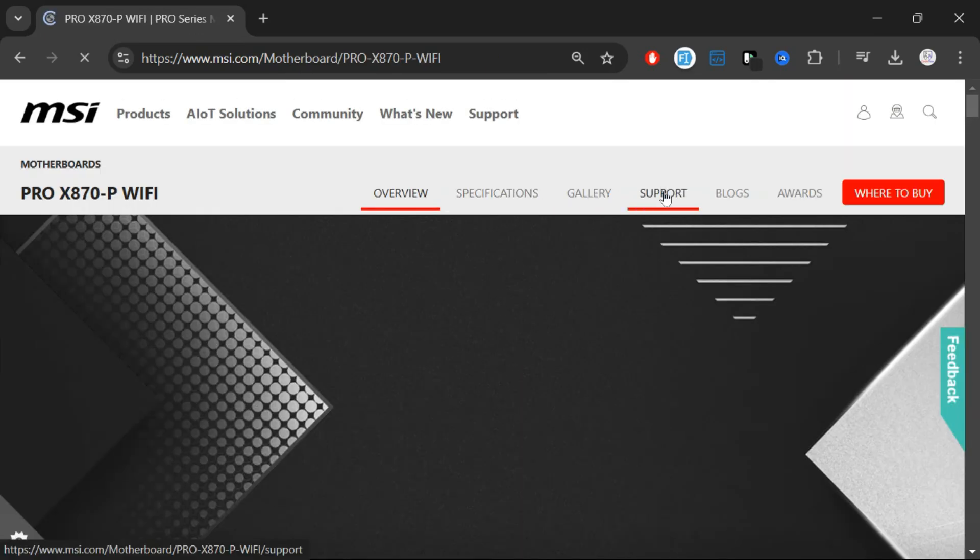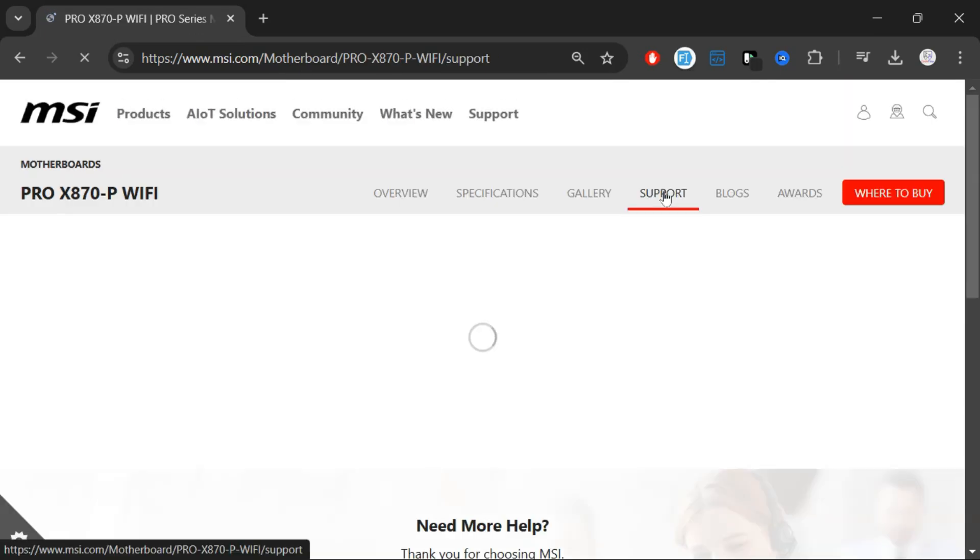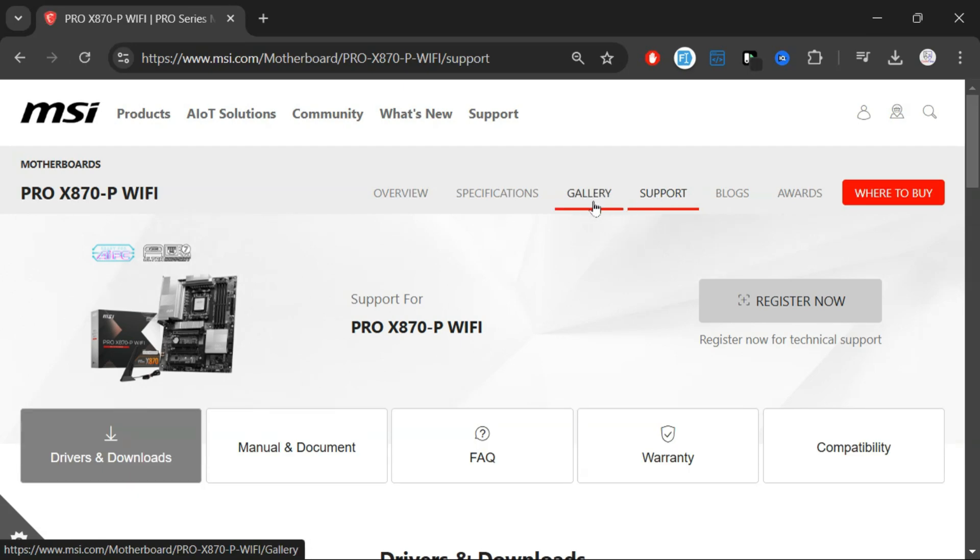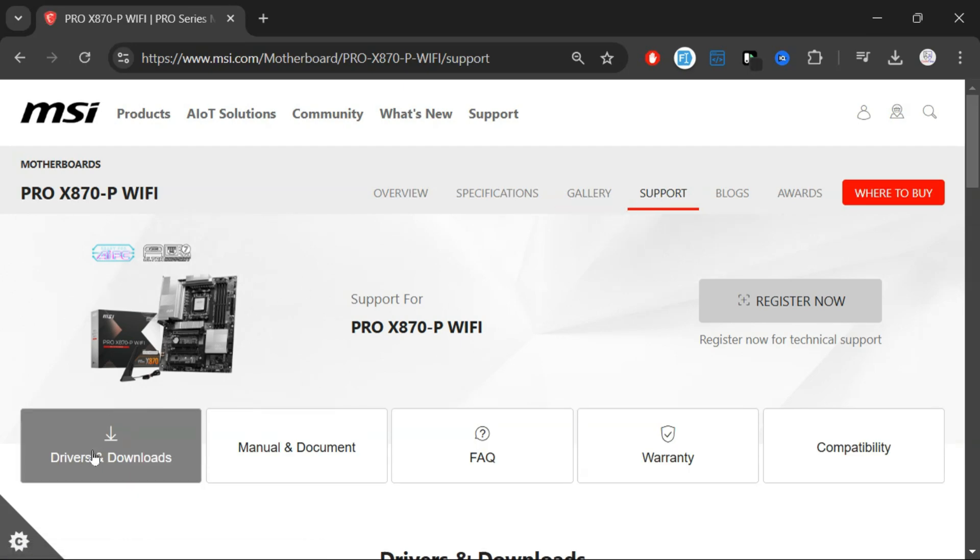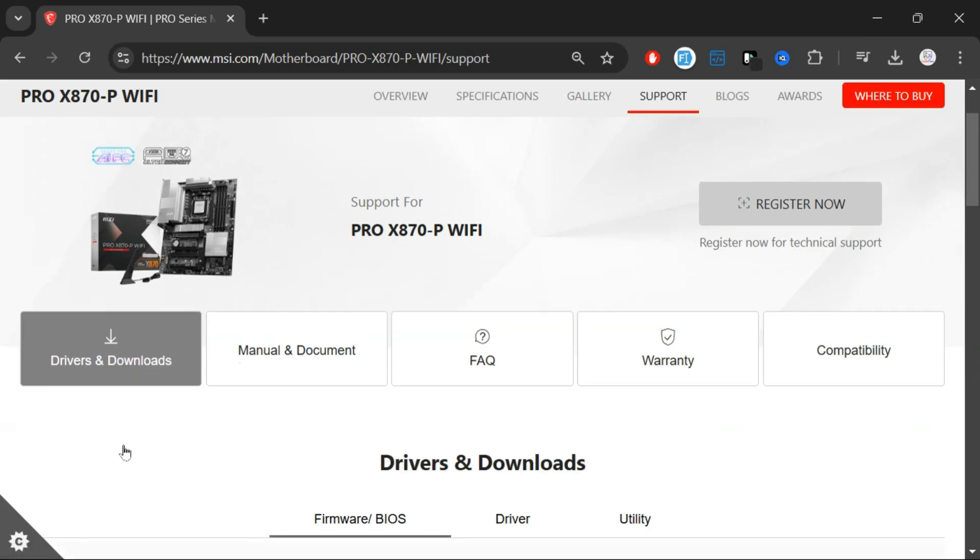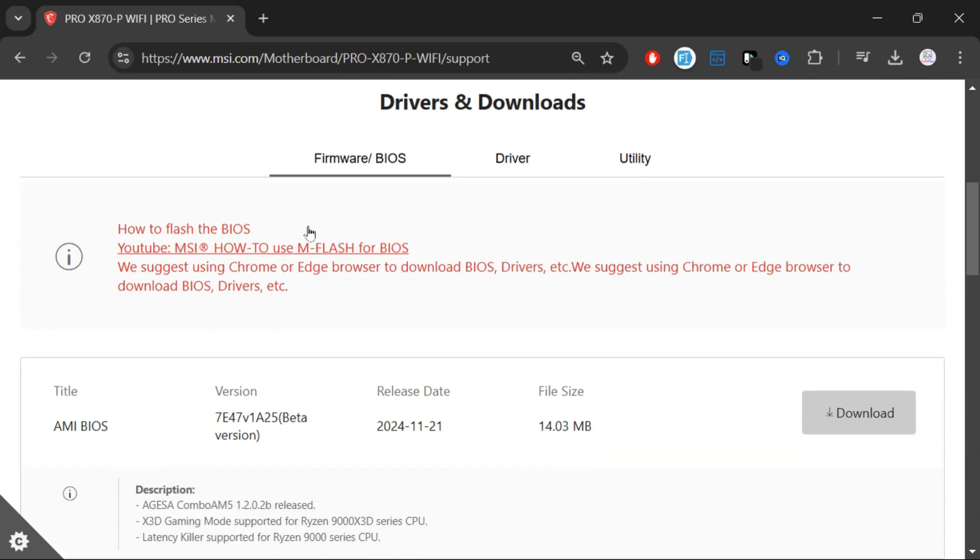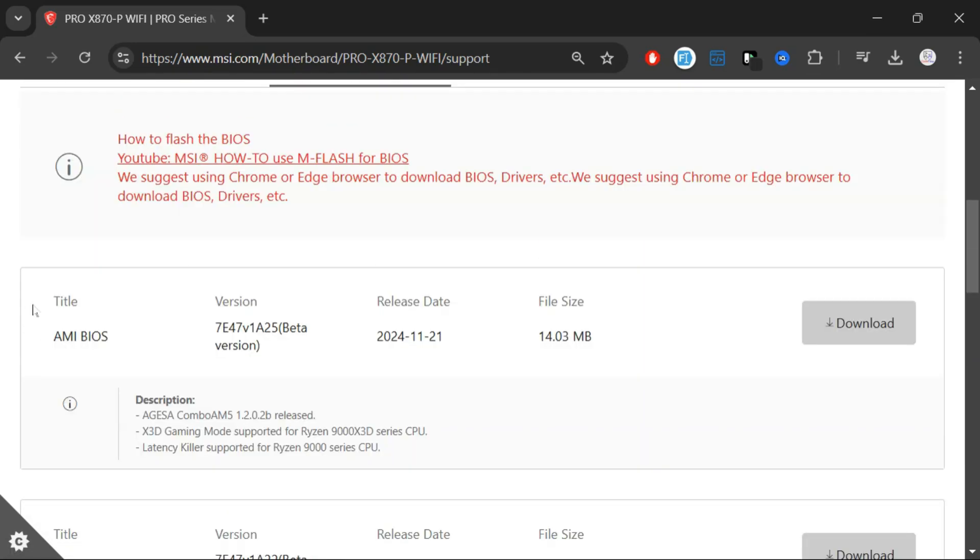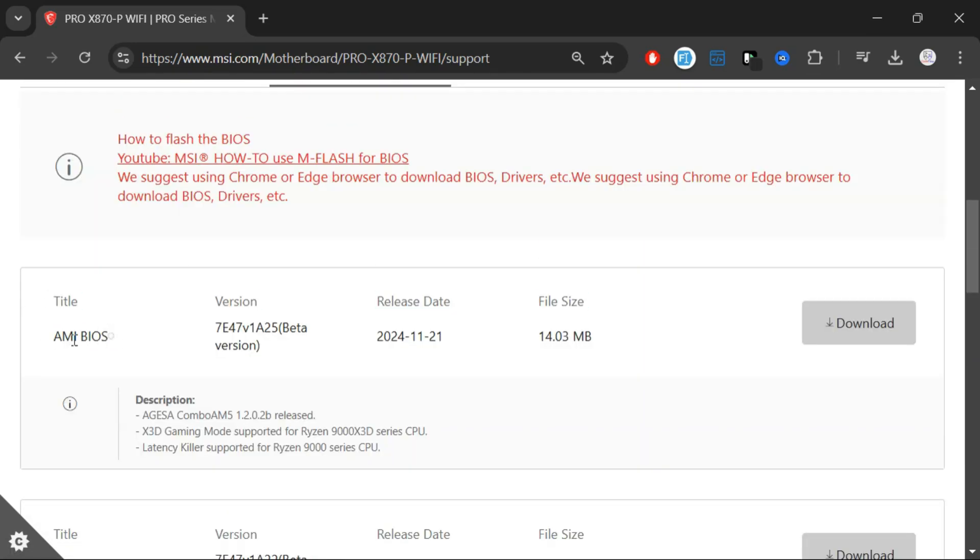On the Support page, look for the Drivers and Downloads section. Under Firmware or BIOS, you'll find the latest BIOS version. Download the file by clicking on the Download button.